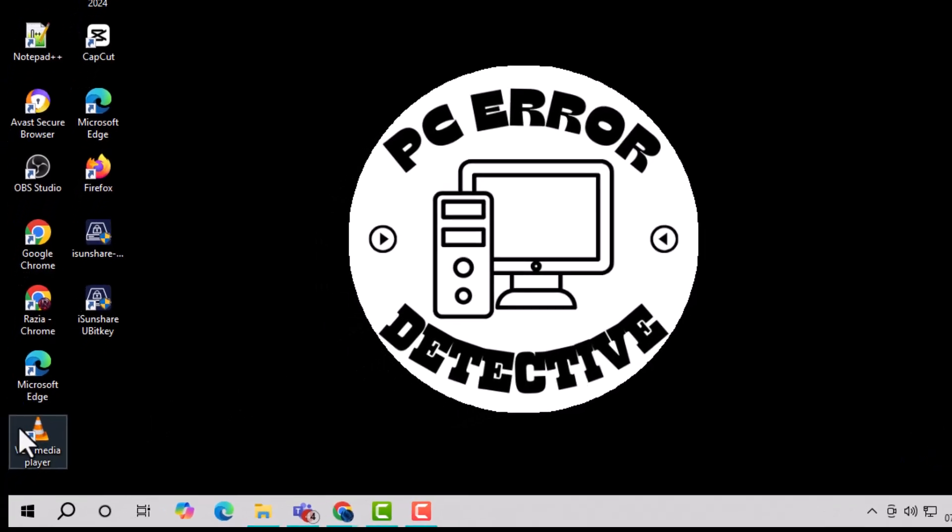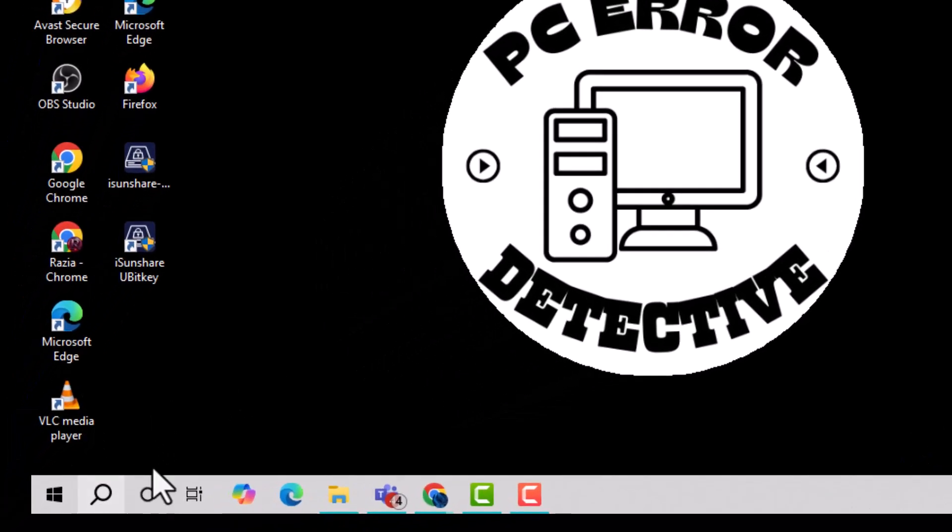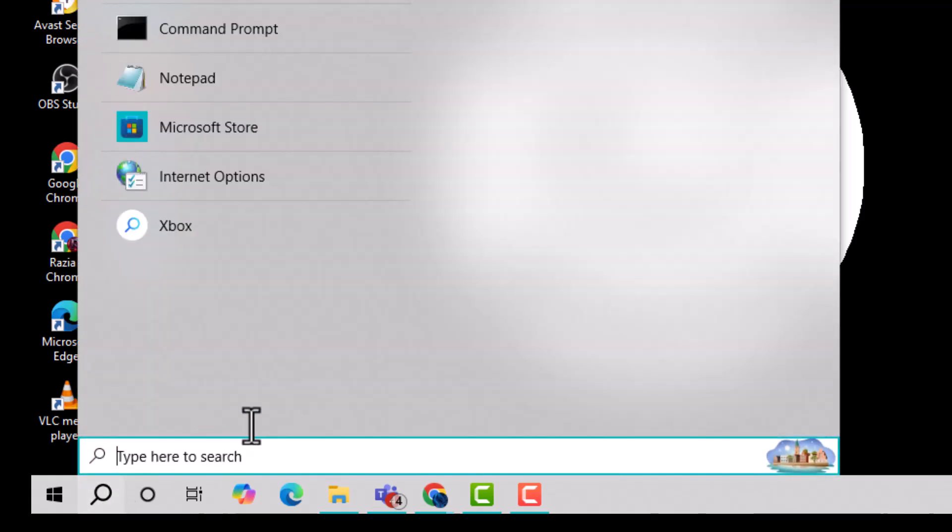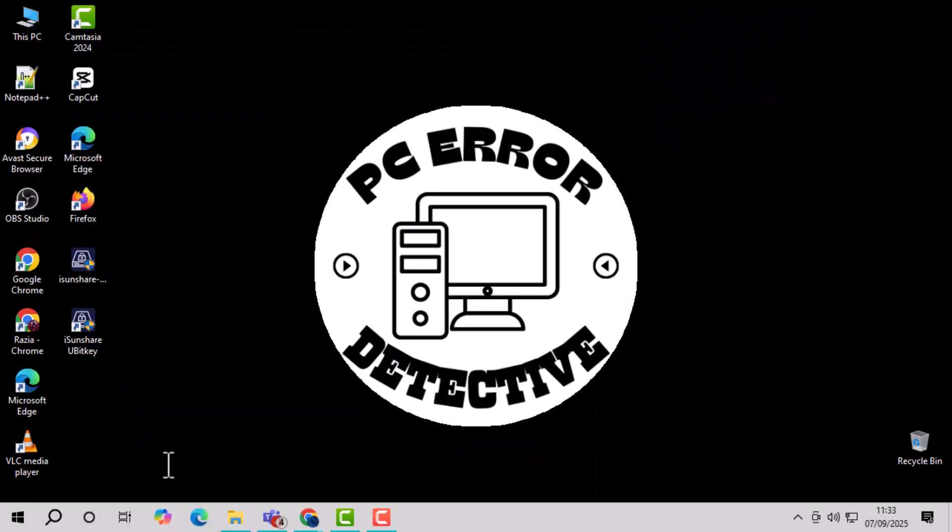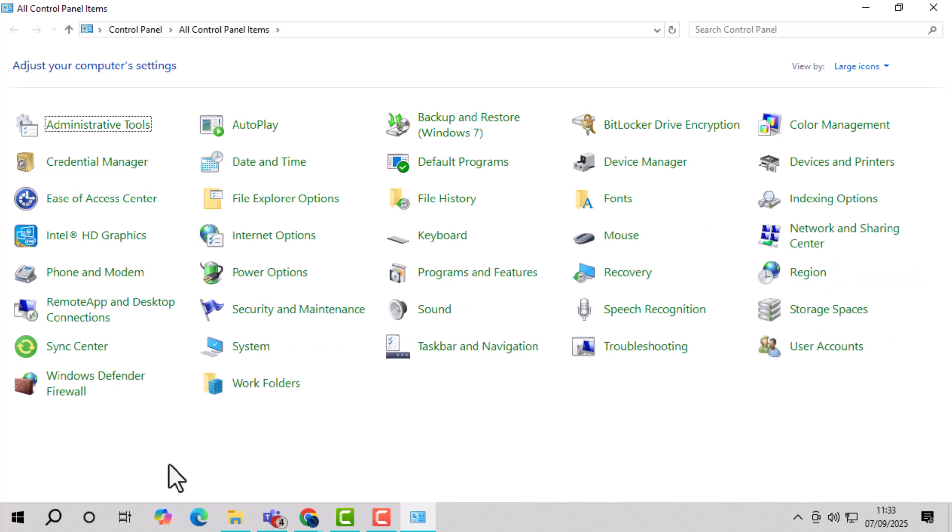Method 1, using Control Panel. Step 1, search for Control Panel from the Start menu and open it. This is where you can manage different system settings on Windows.